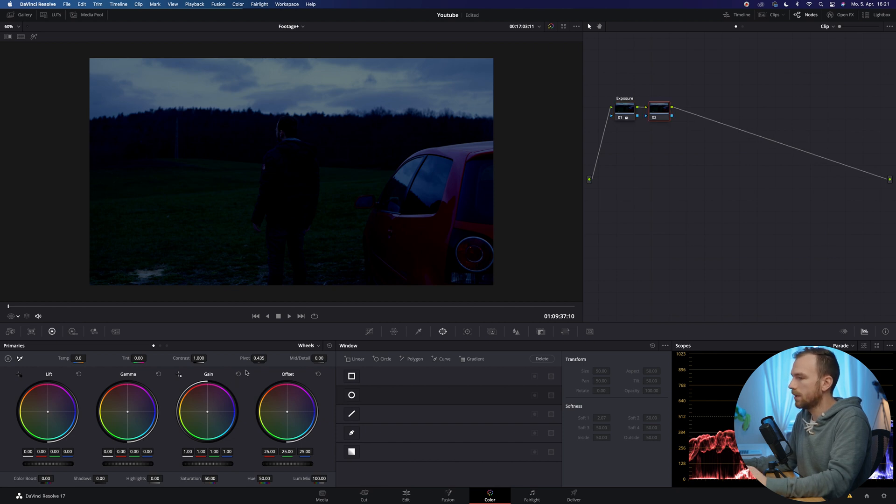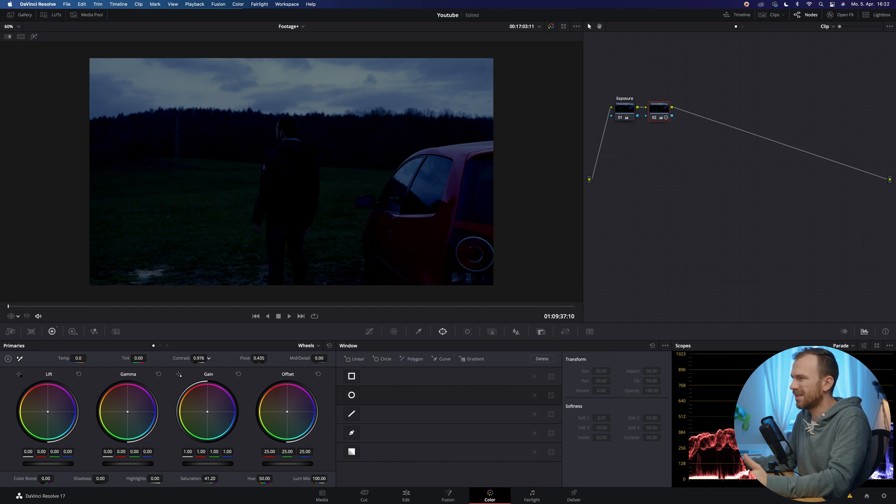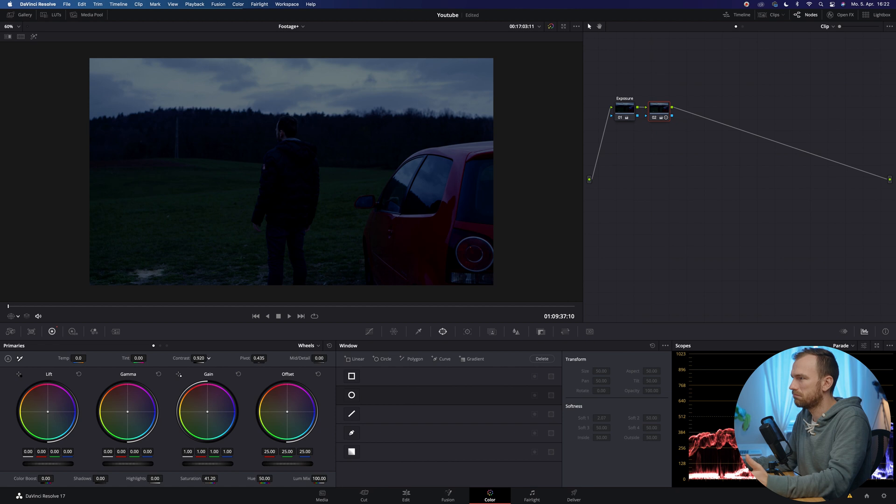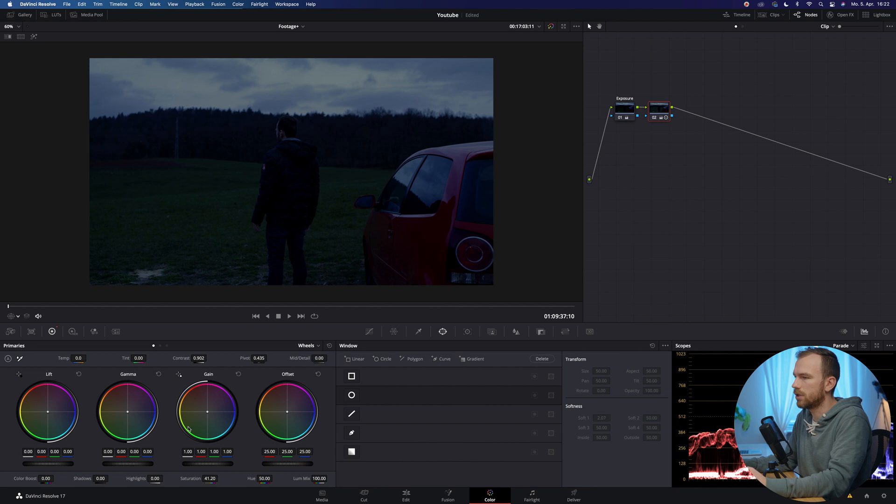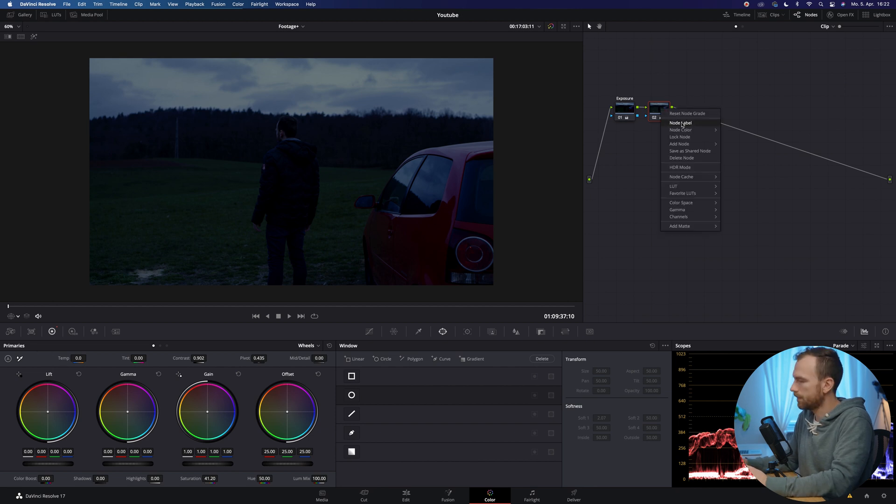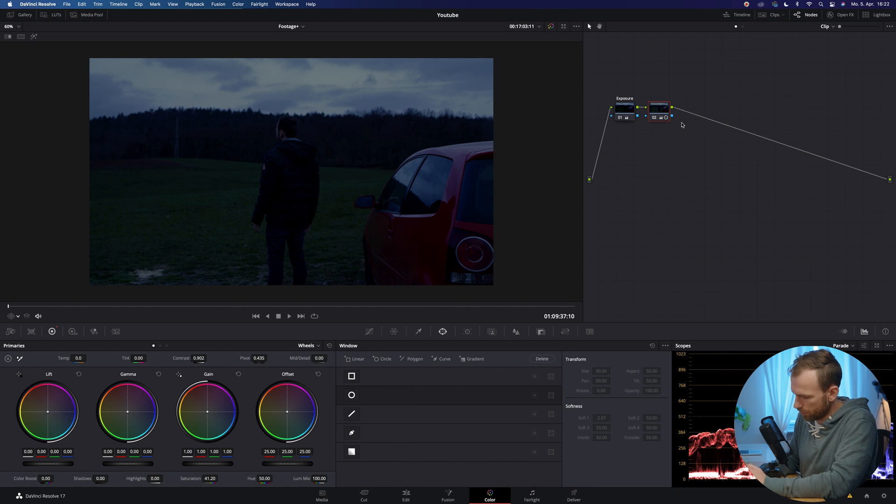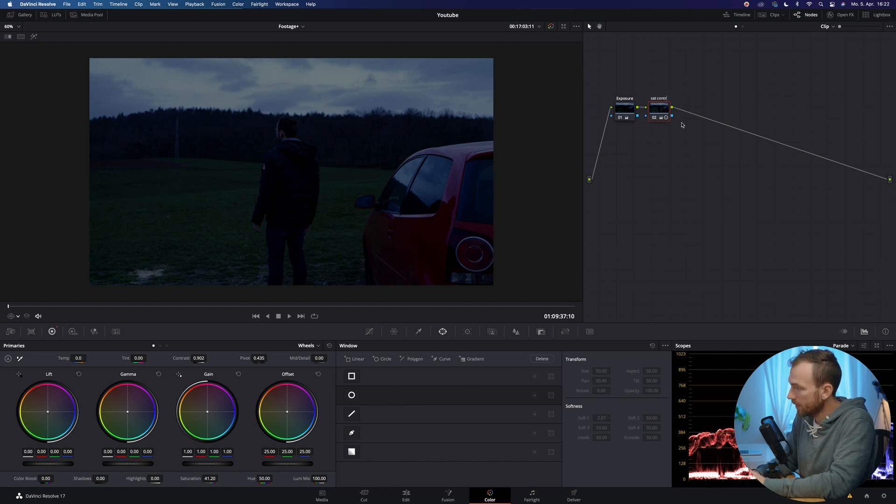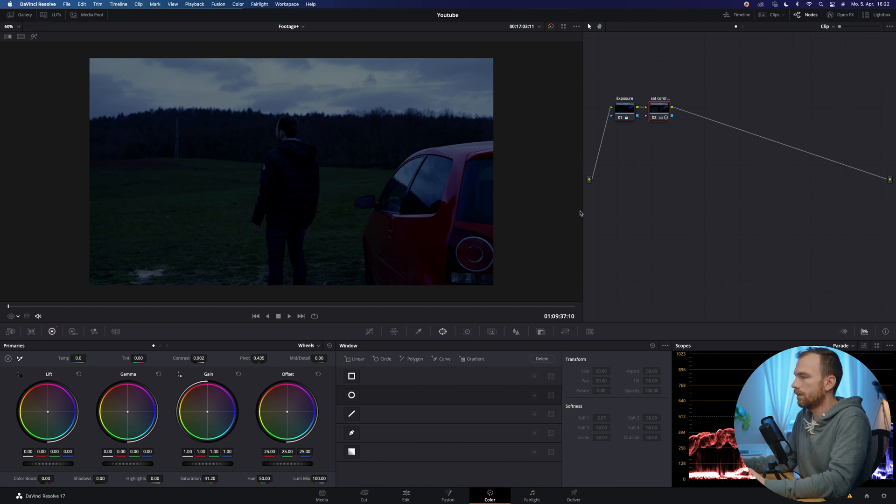So then also the next thing would be to turn down the saturation a little bit and also the contrast, because when you're shooting at night, you don't have too much vivid colors, something like that, and also not too much contrast. So therefore I adjusted that. So therefore just to make sure saturation contrast.